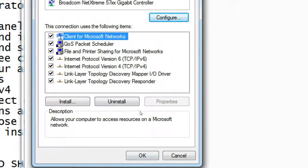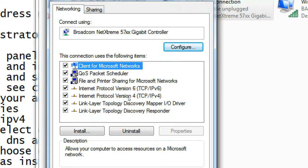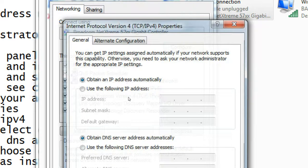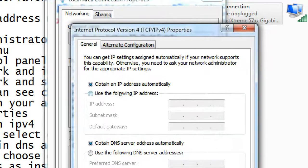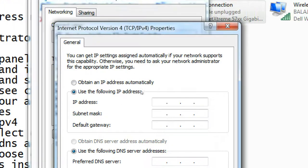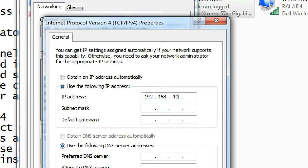Now it has given DHCP IP address. If you want to add it static, again click on it and select use the following IP address. Here you can add your IP address. Just as an example, I am giving the IP address 192.168.10.1, default gateway 192.168.10.2.